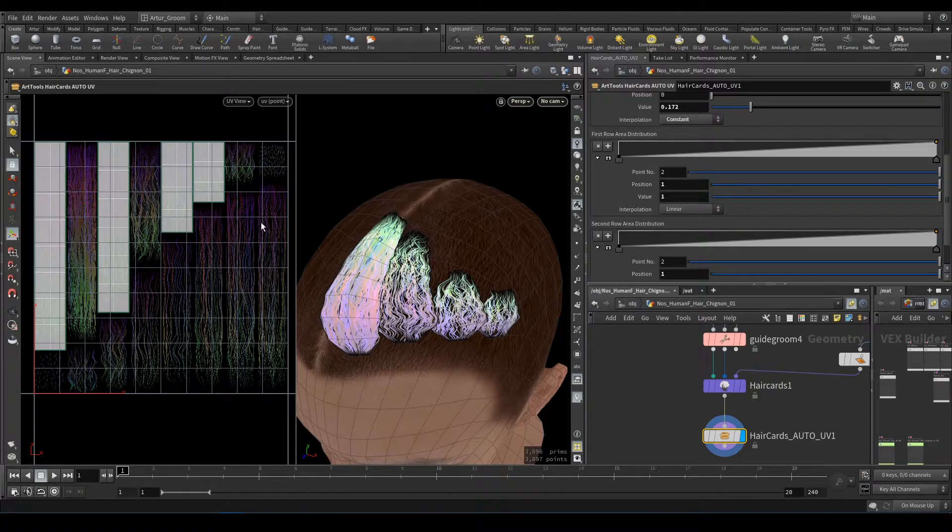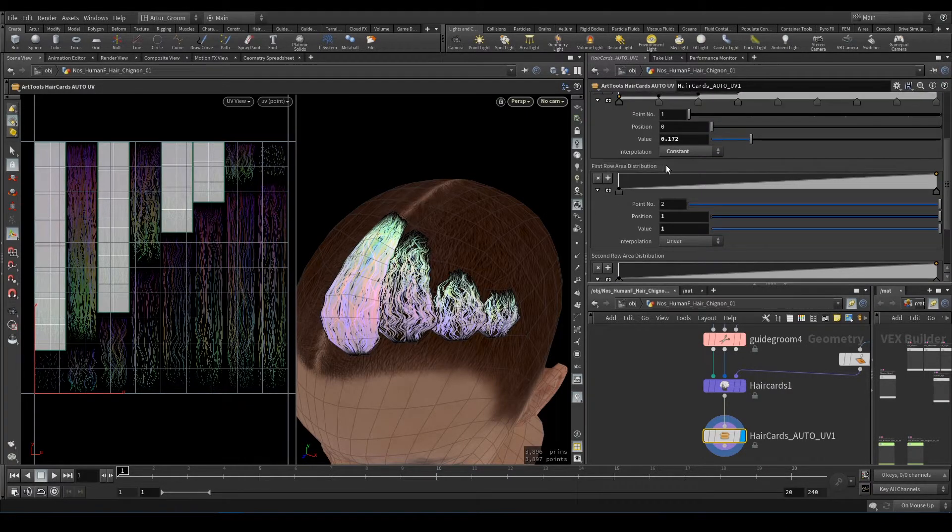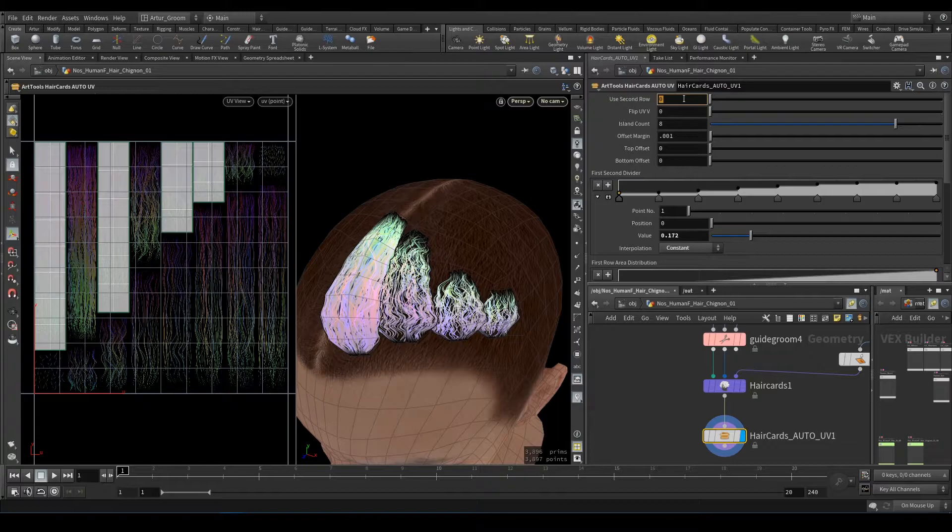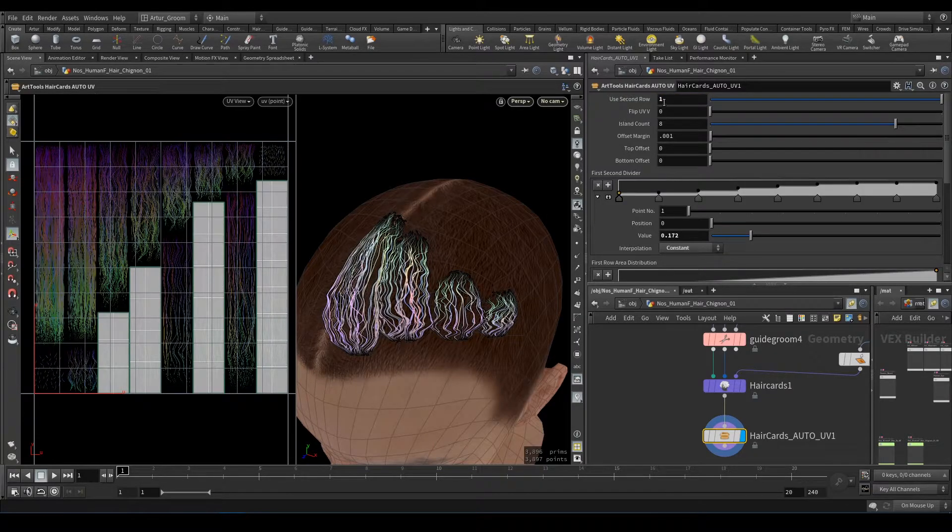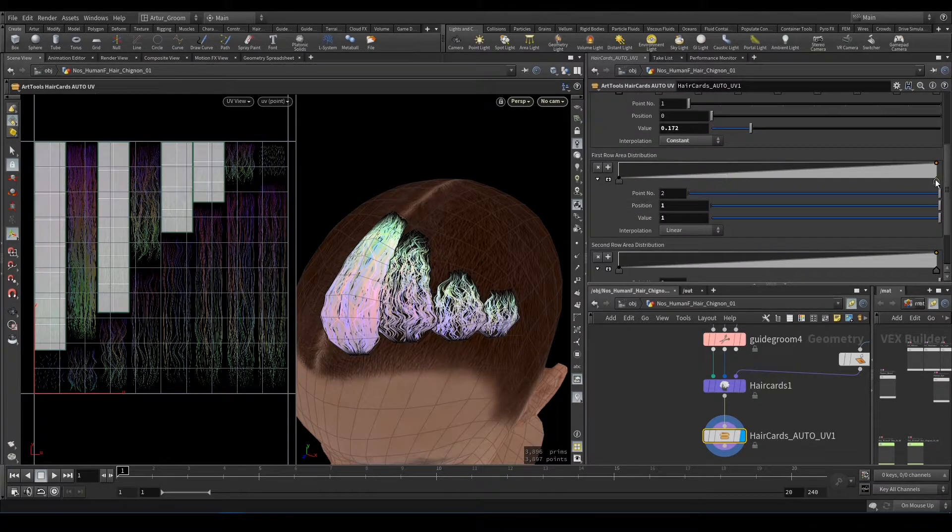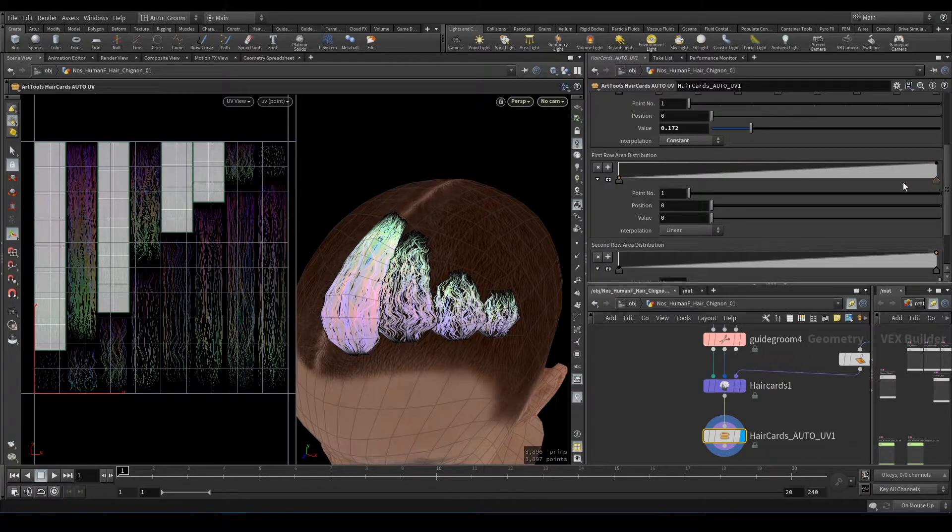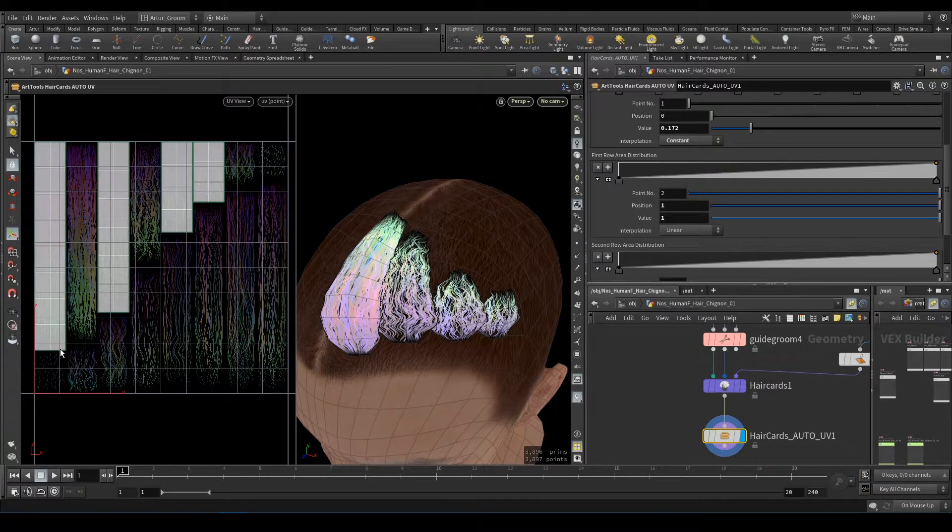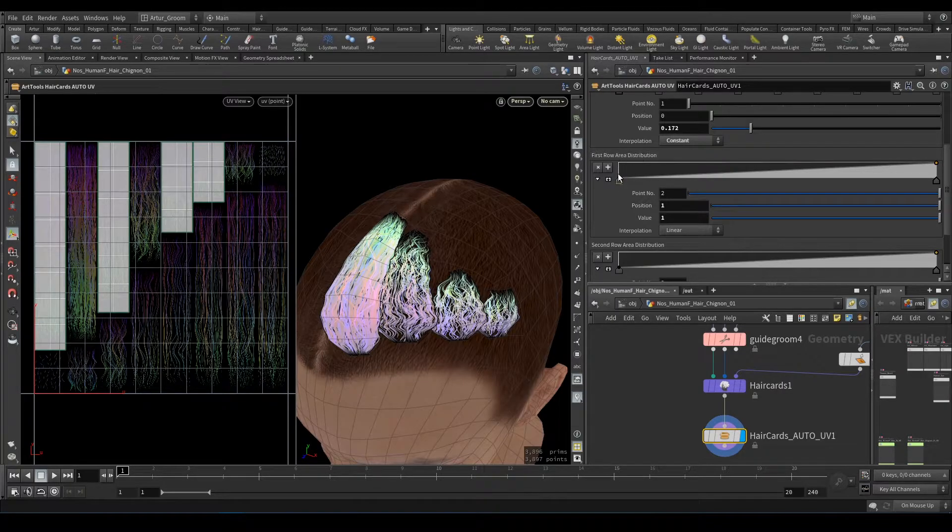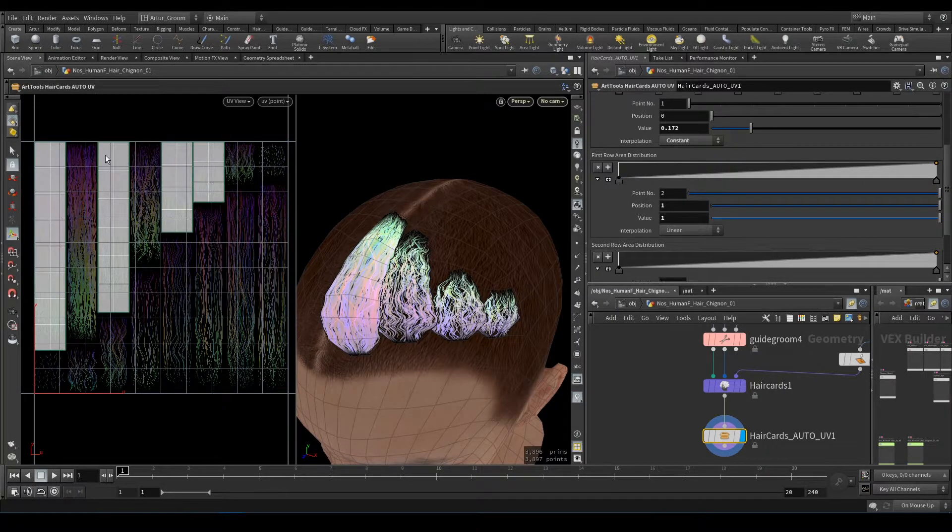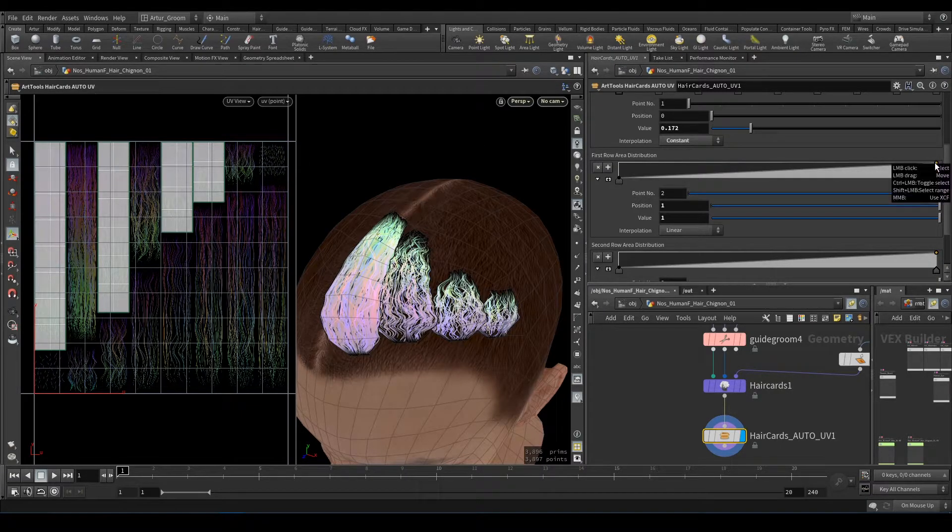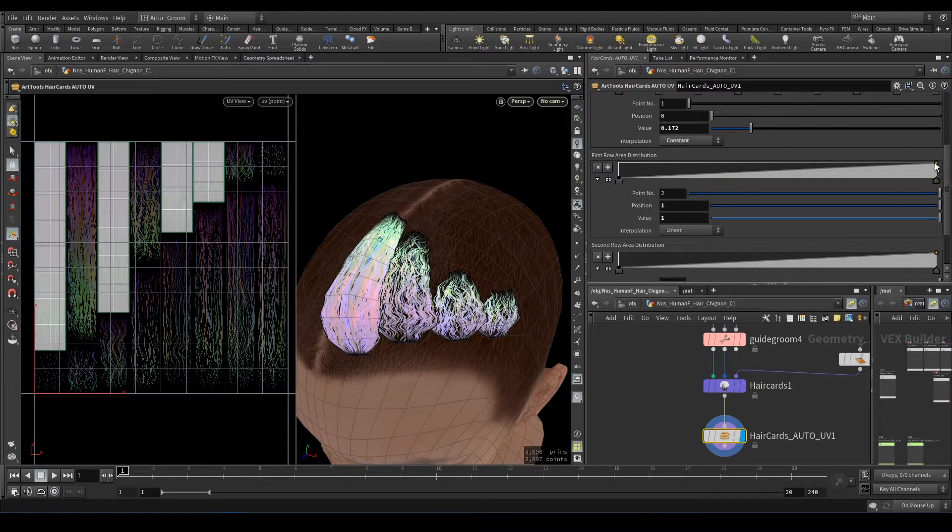Second row area distribution will be used for second row if we switch it here. Okay, what it does: position on X is the area of each hair card, position on Y of this ramp is position on the texture. For example, this point here represents maximum area.